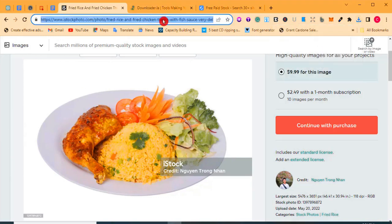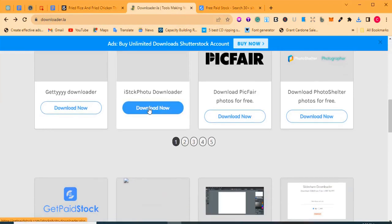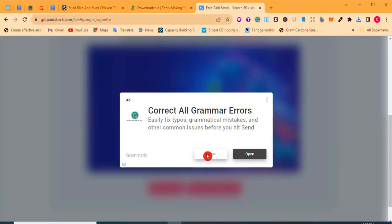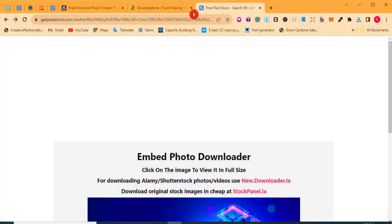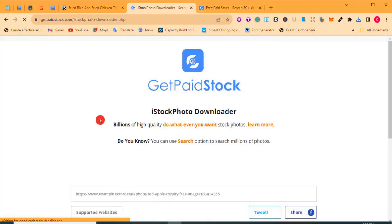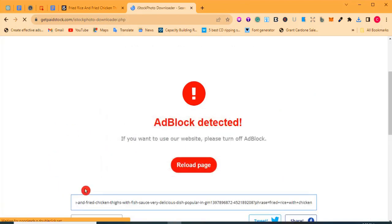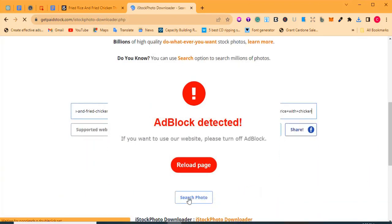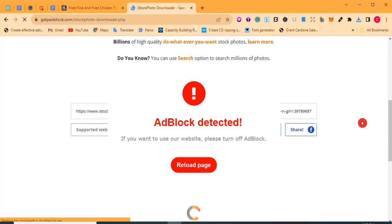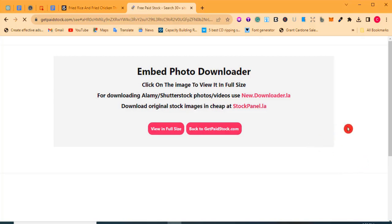Copy the image address, then go to downloader.la. Navigate to the iStock Photo downloader and click on it. It brings you to the input page. Paste the image address there, then click 'Search Image.' Wait a few seconds for feedback — ignore any ads that pop up. Then click 'Download Generated Photo.'